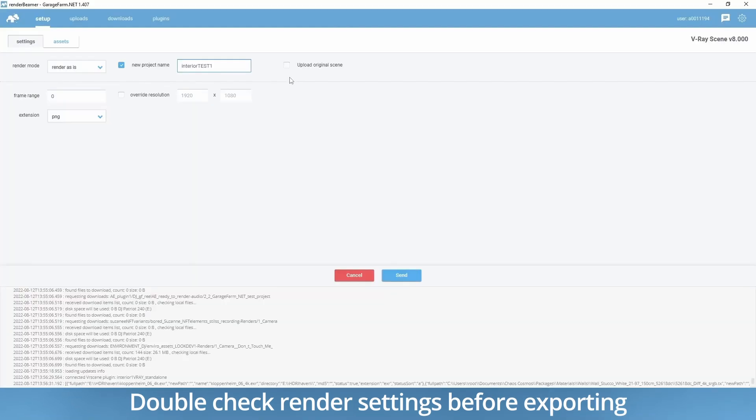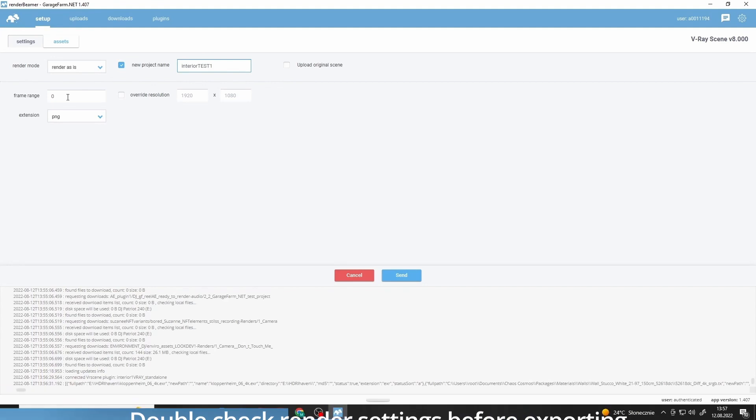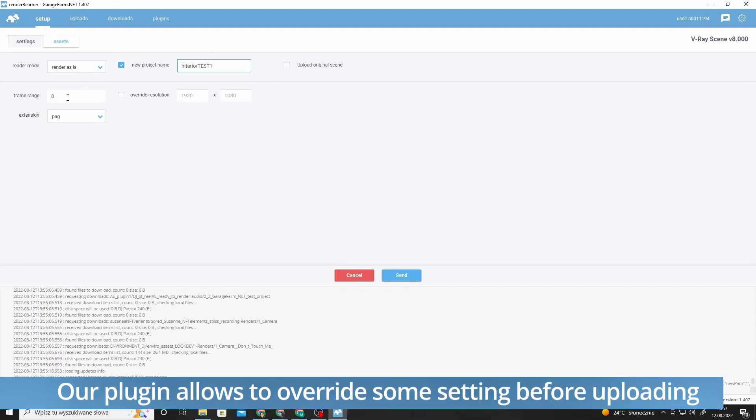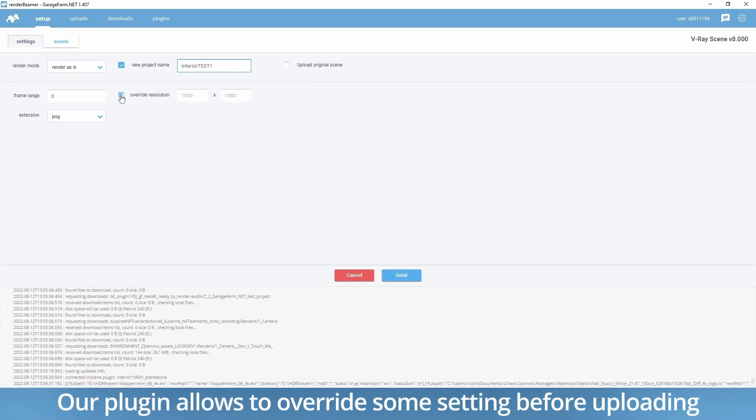However, there is an option to change and override some of them in our plugin during the upload process to the farm.